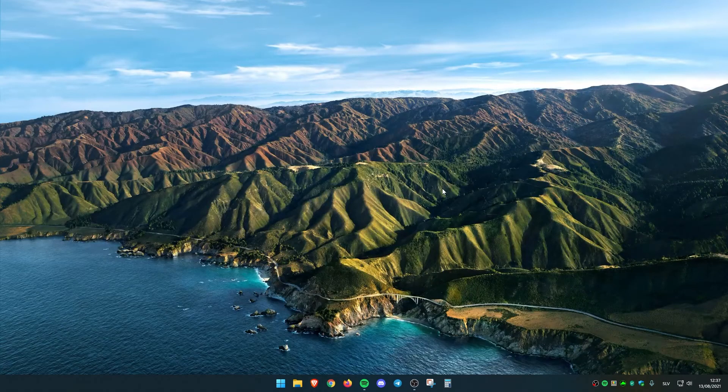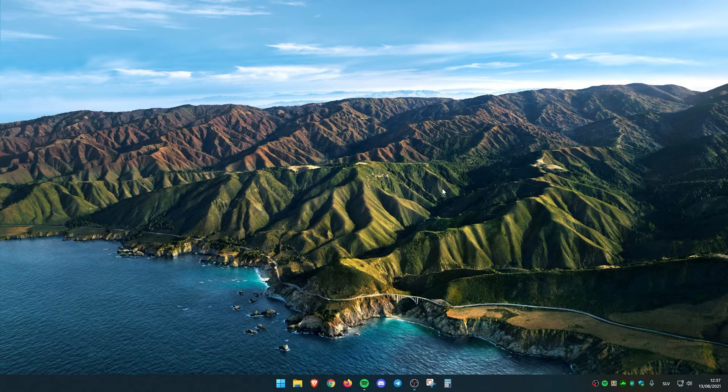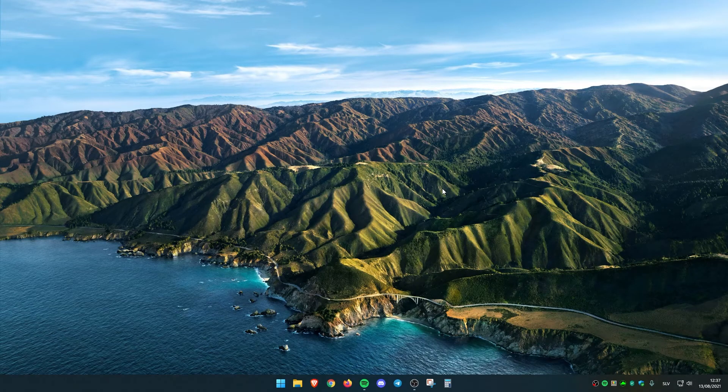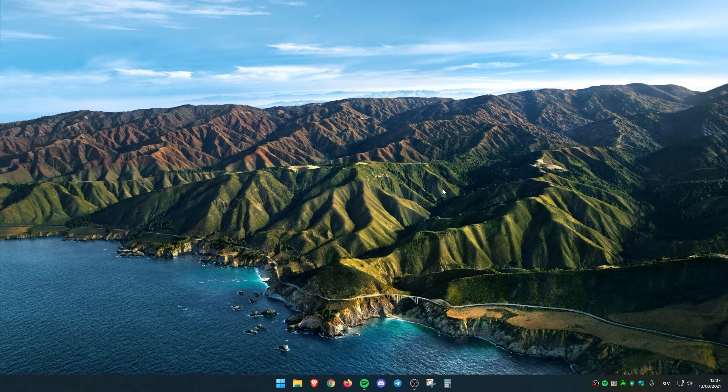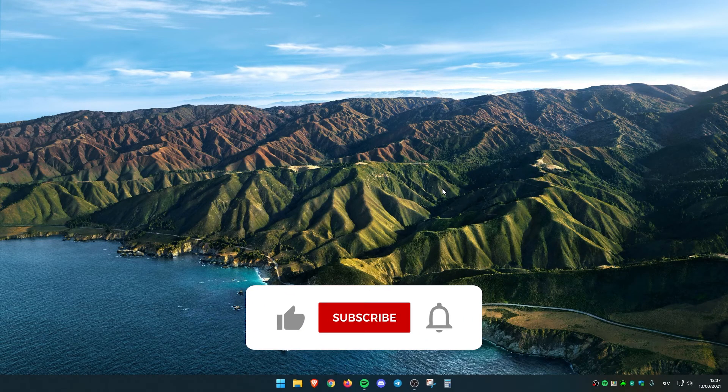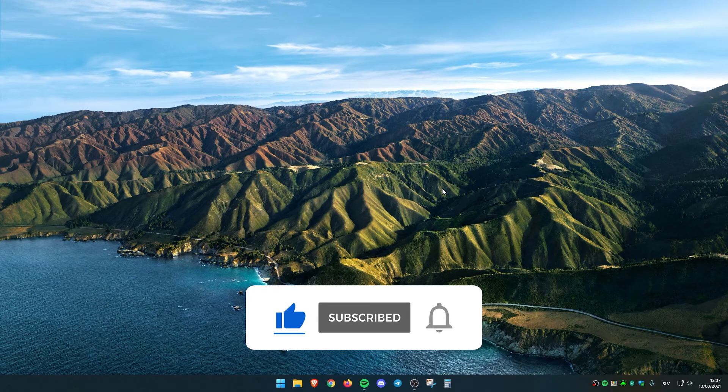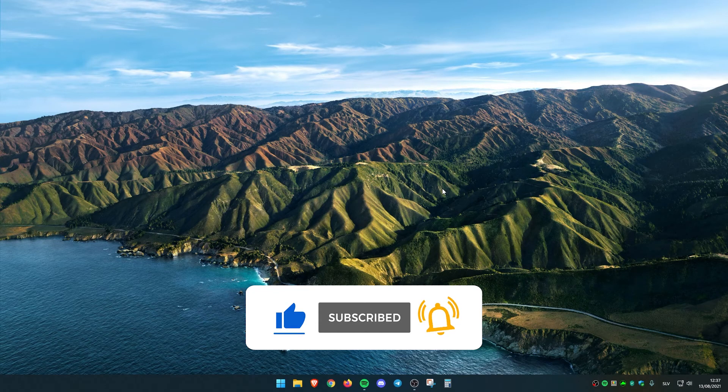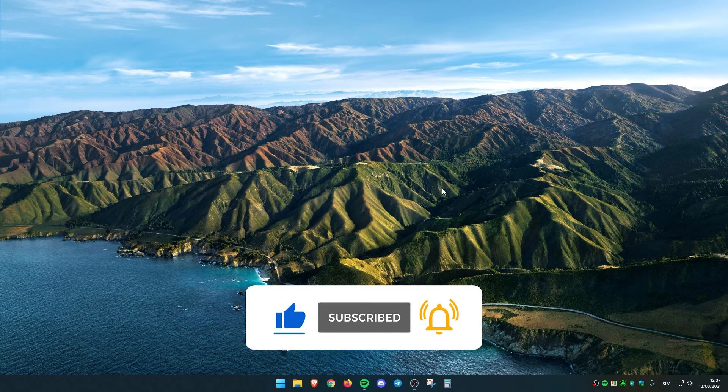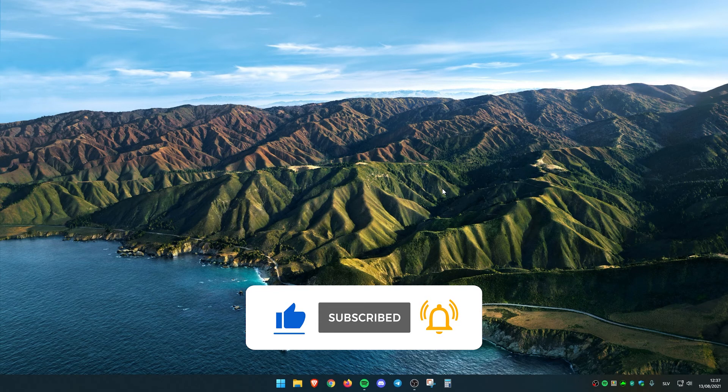I think that this has been it for this video. Thank you all for watching. Subscribe to the channel and like this video if you haven't already. And I'll see you all in the next one. Peace.